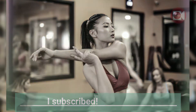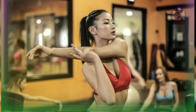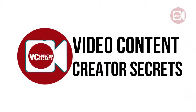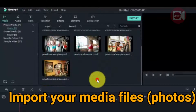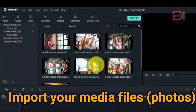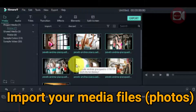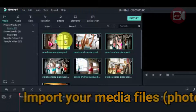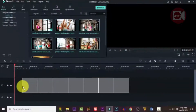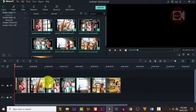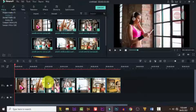So without further ado, let's get started. Welcome back to the Video Content Creator's Secret channel. Now I've imported my images to the media panel. If you haven't done that, do the same thing. Now let's highlight them and drag them down to the timeline. Depending on how many images you have, I want to use this one for our background.